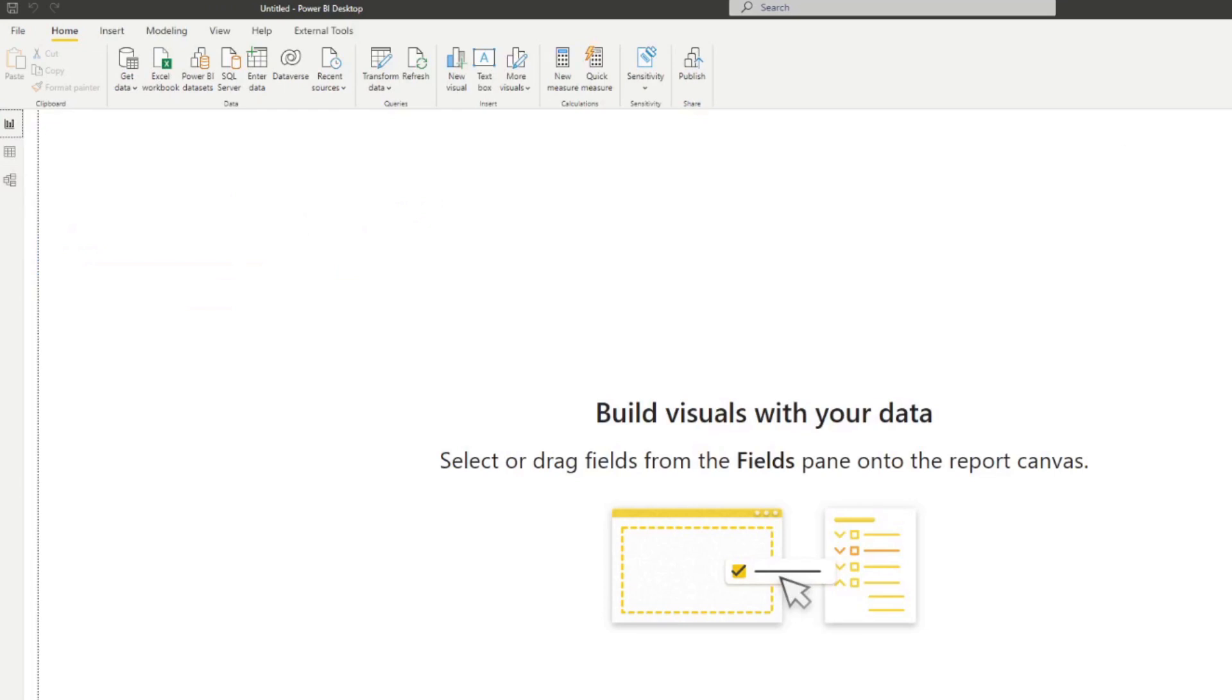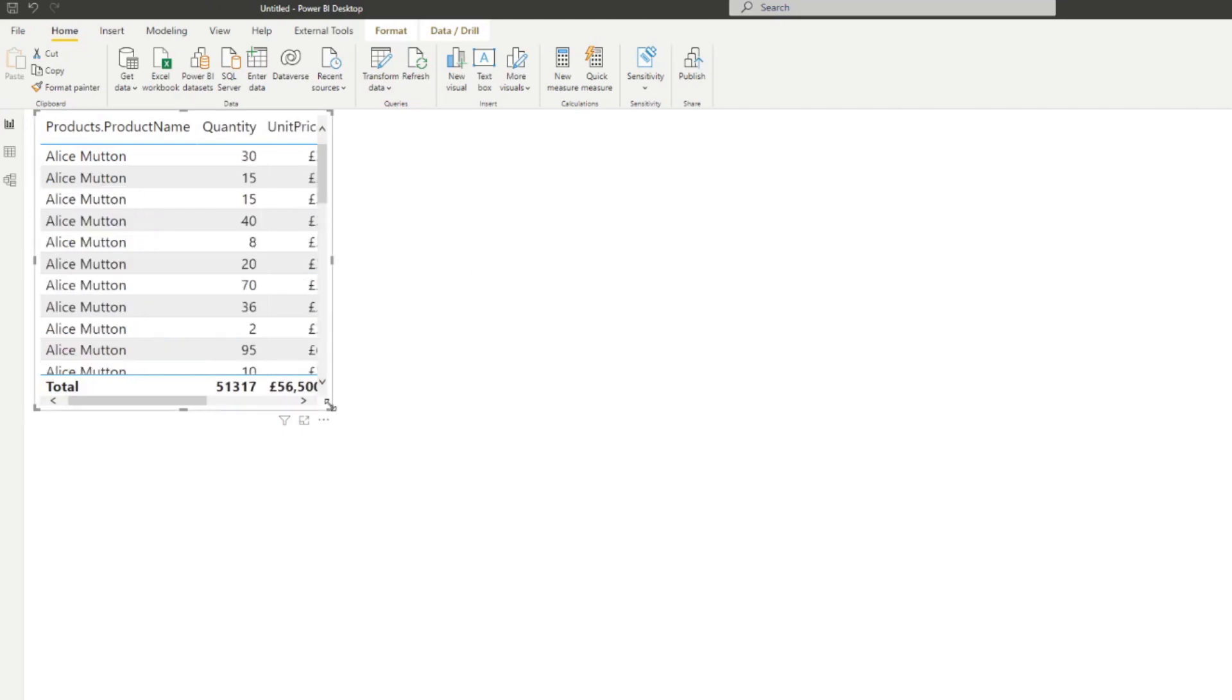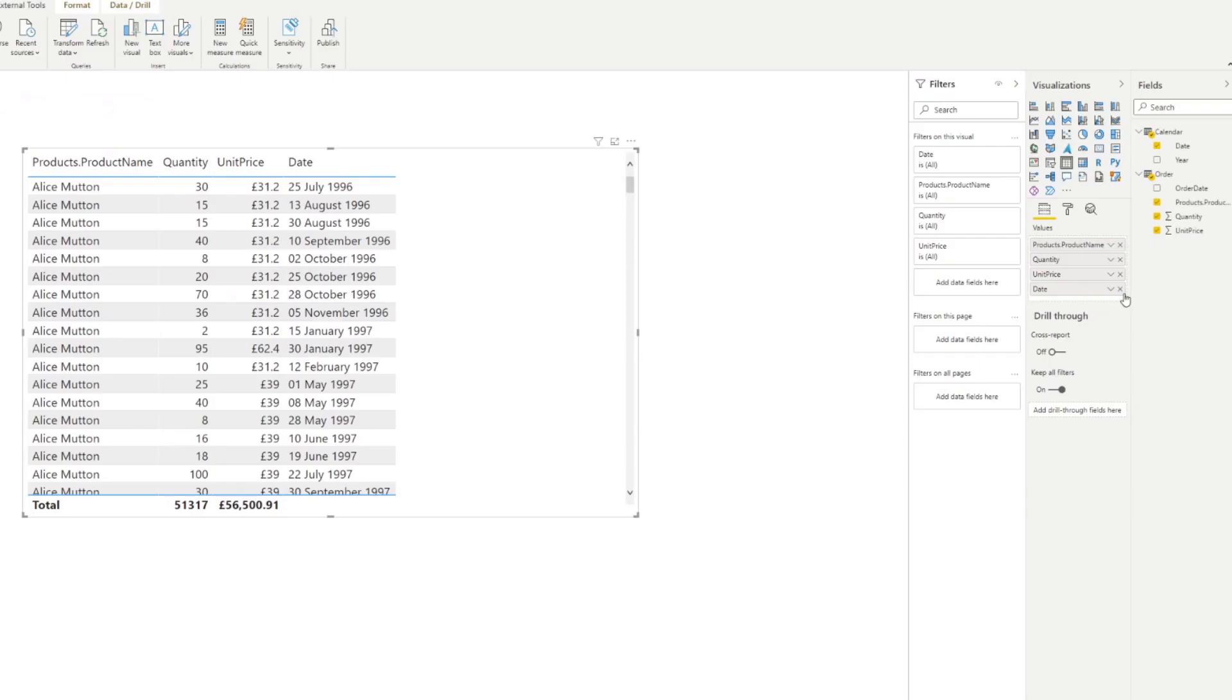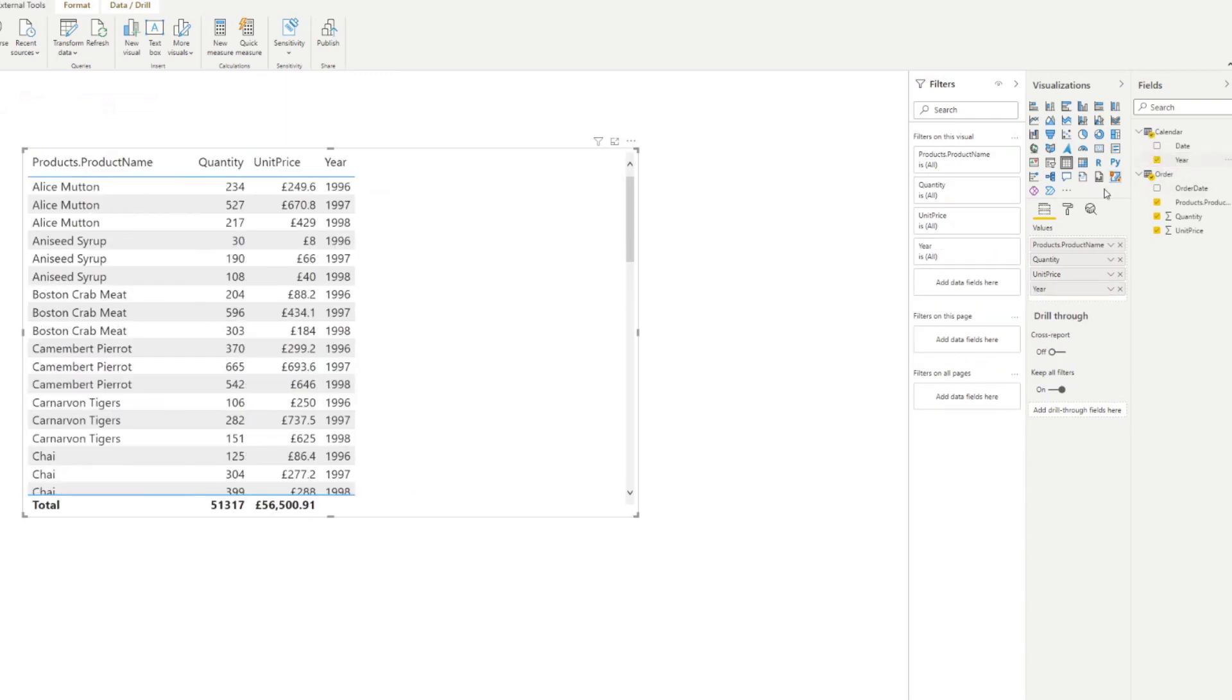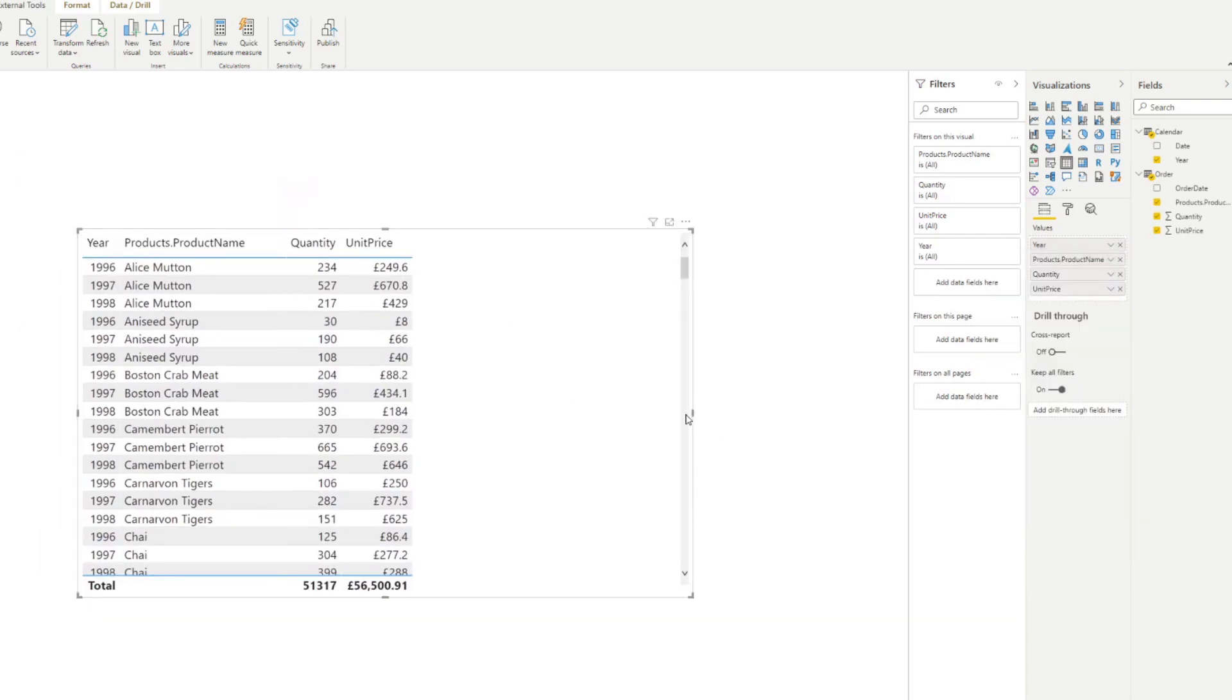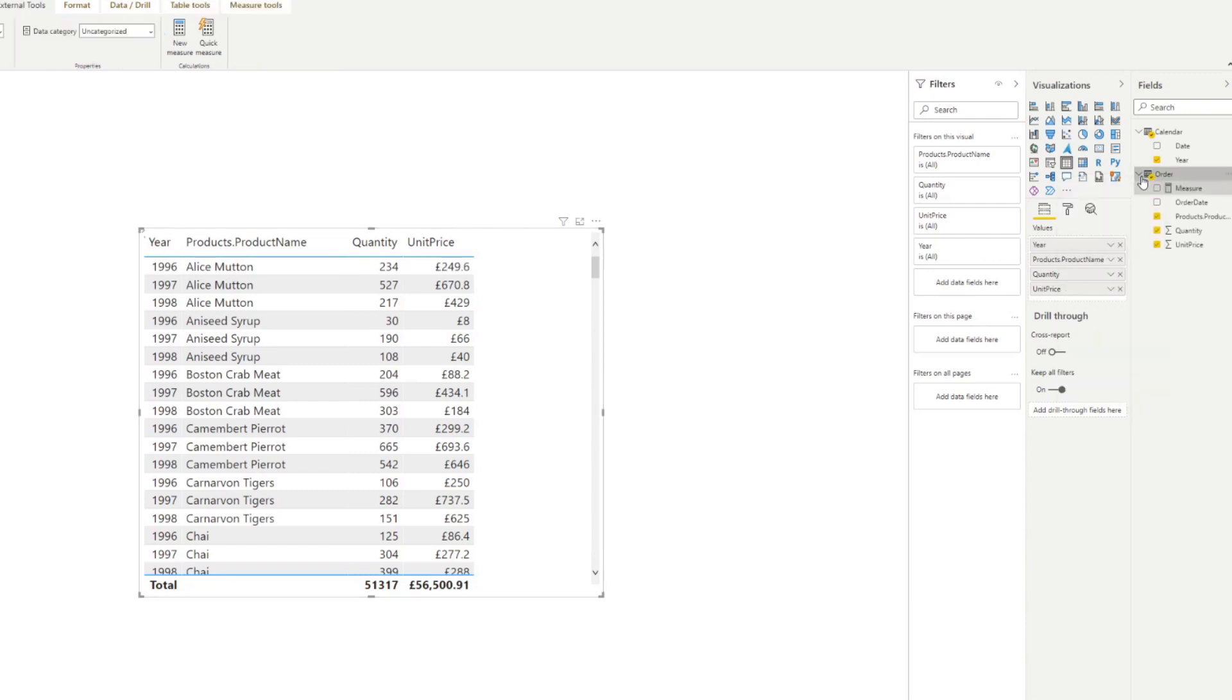So if we create a table right here in Power BI. And instead of dates, we will use the year. So we'll say don't summarize here. So now we have this table that gives us the quantity and unit price for each of the products for each of the years, we can create a new measure here.